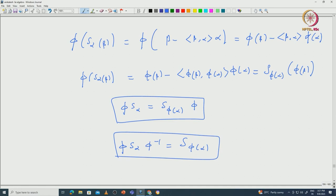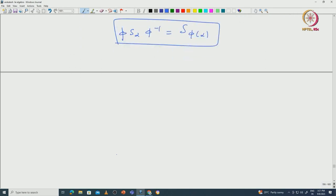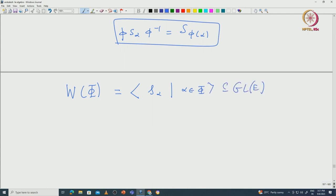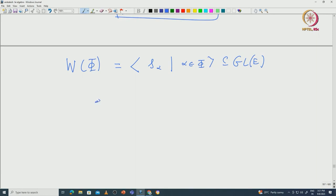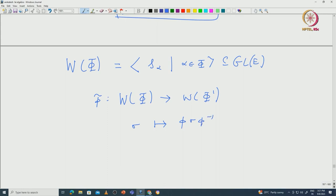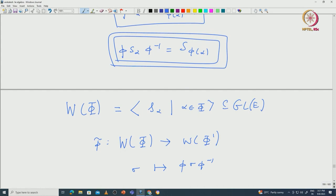This equation allows us to define a natural isomorphism between the corresponding Weyl groups. Let W(φ) denote the Weyl group corresponding to φ and W(φ') the Weyl group corresponding to φ'. Recall that W(φ) is defined as the subgroup of GL(E) generated by the reflections S_α where α comes from φ. Using π, one can define π̃: W(φ) → W(φ'), which sends σ to the conjugate π σ π⁻¹. Using the formula π S_α π⁻¹ = S_{π(α)}, one can verify that π̃ is indeed an isomorphism.